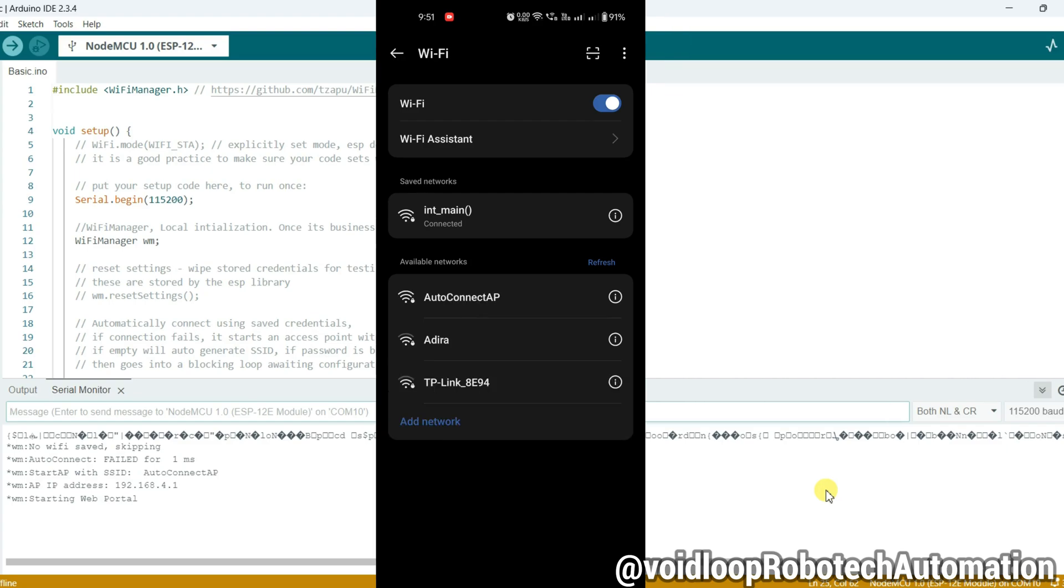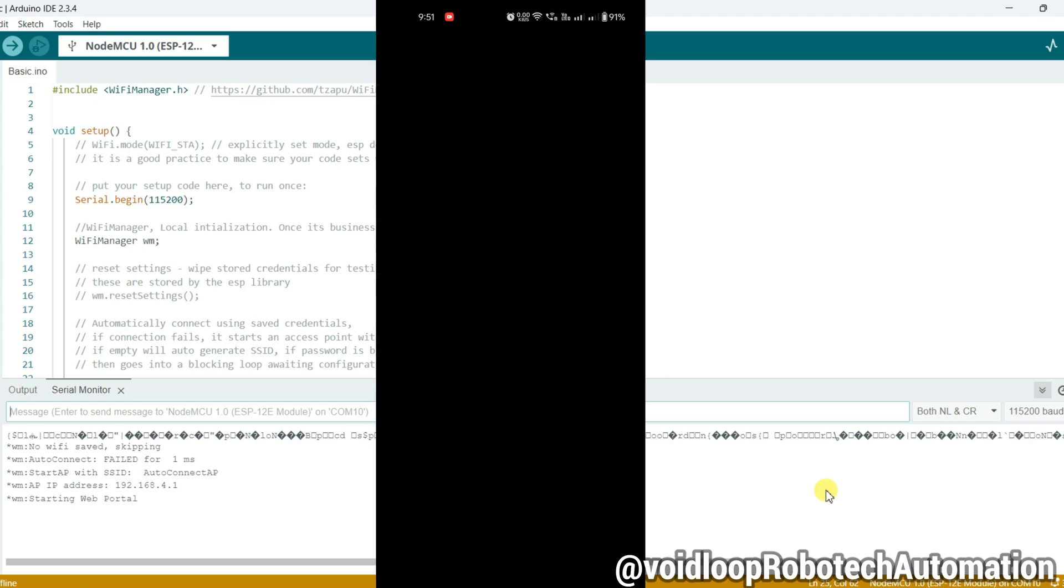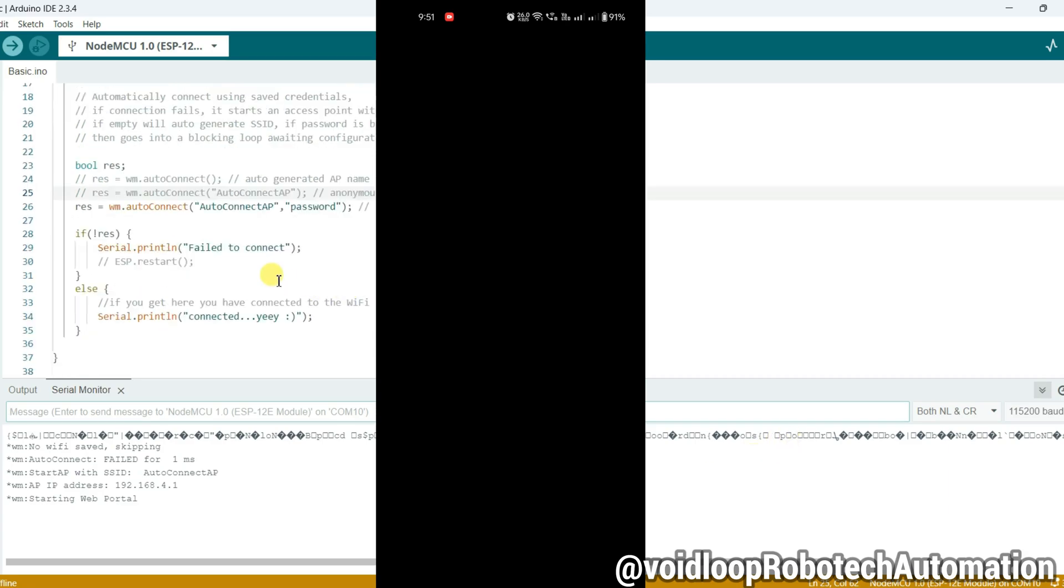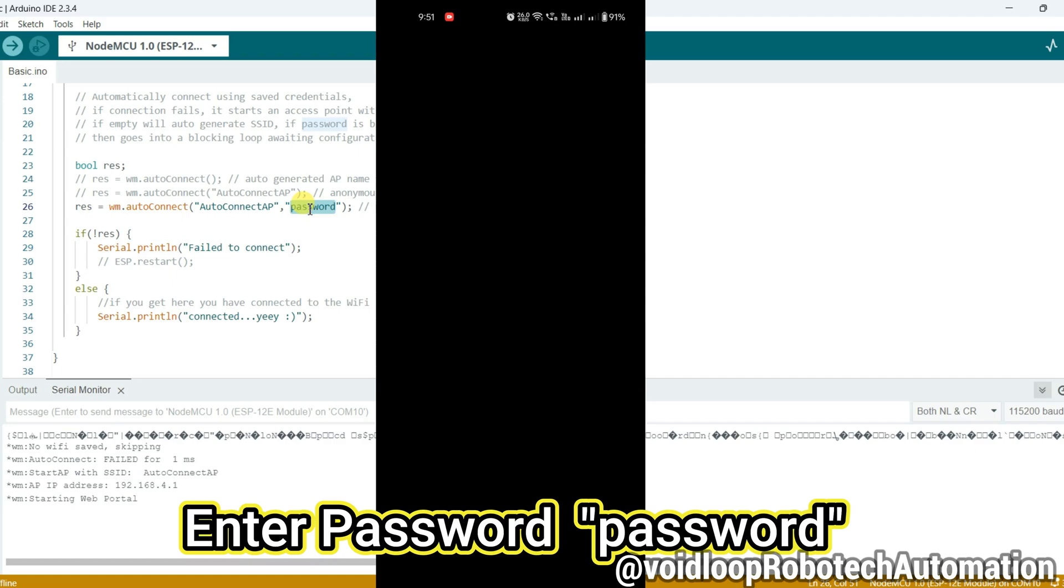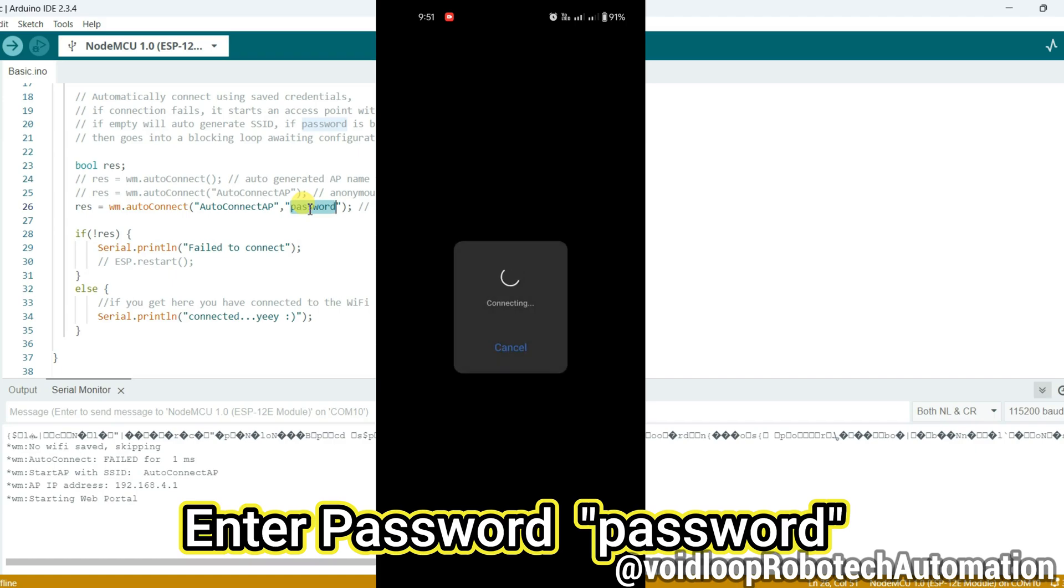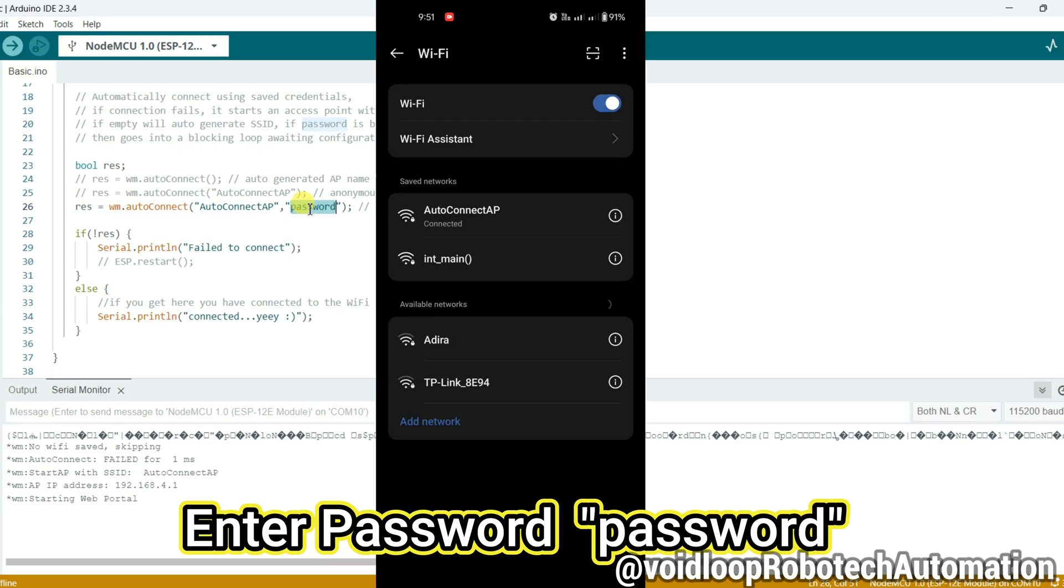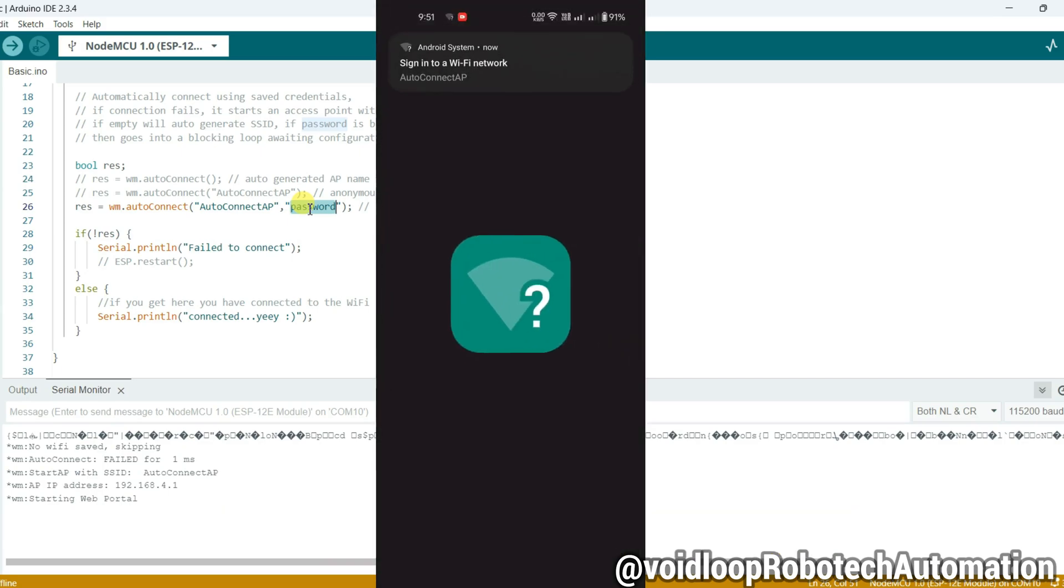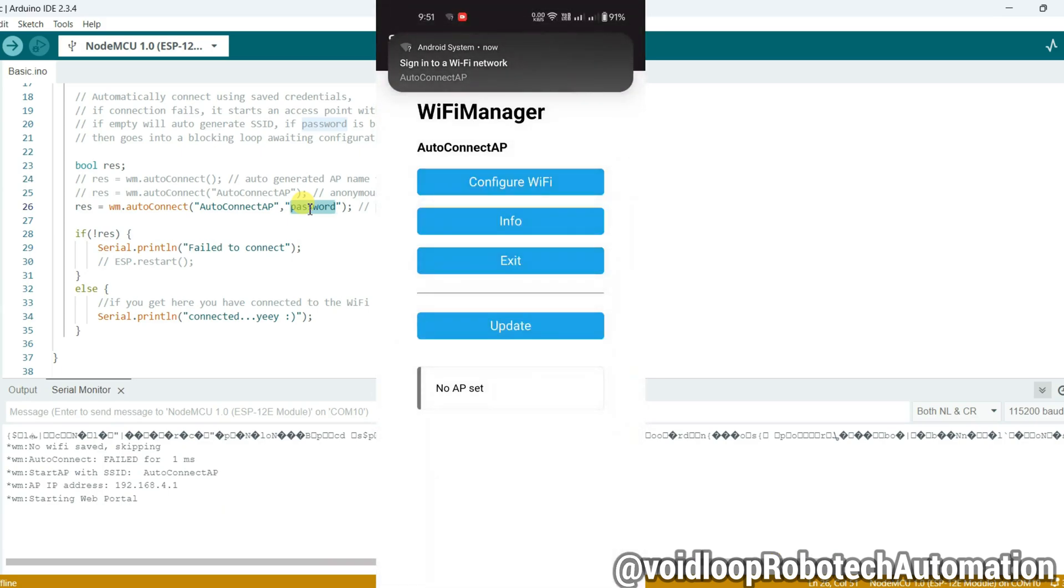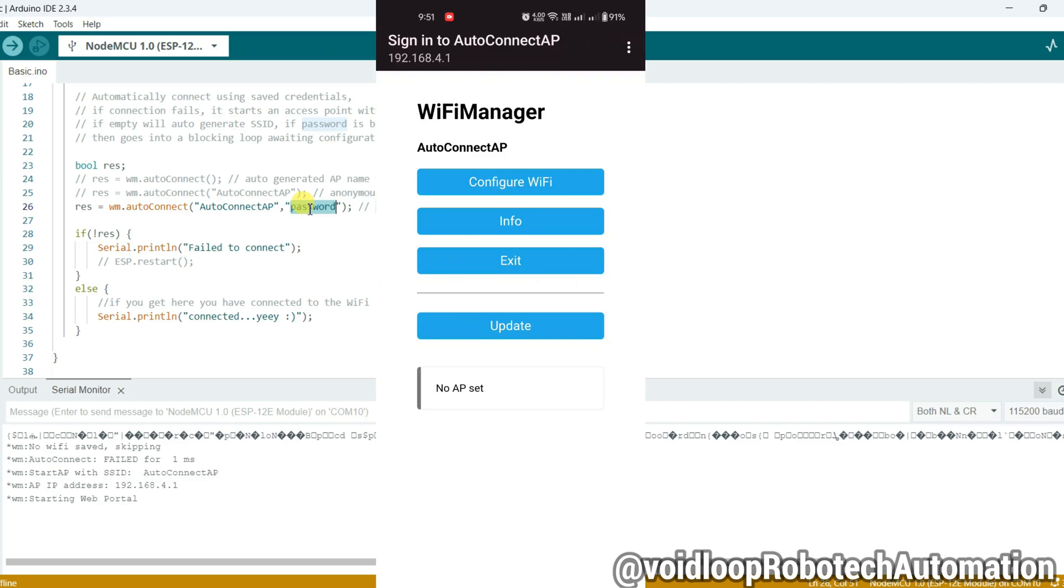There is Auto Connect AP WiFi name. Click over here and enter the password. The password is just 'password'. Now it is connected and a page is opening. Click on Configure WiFi.